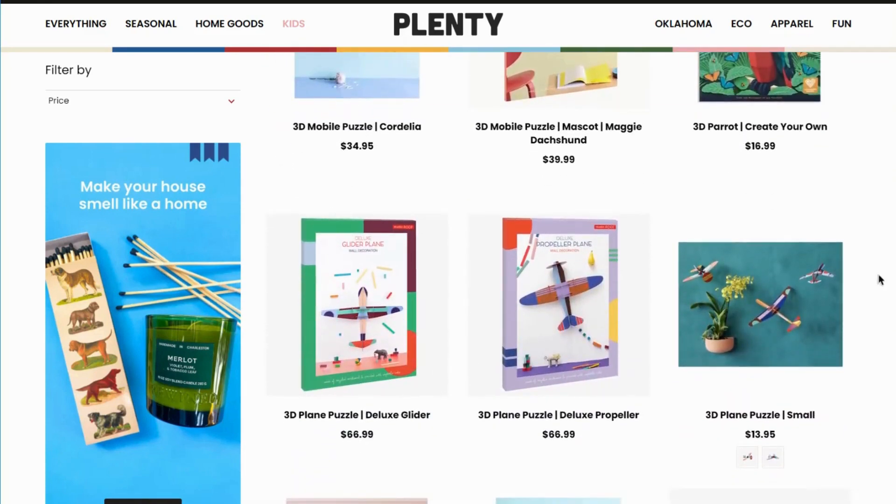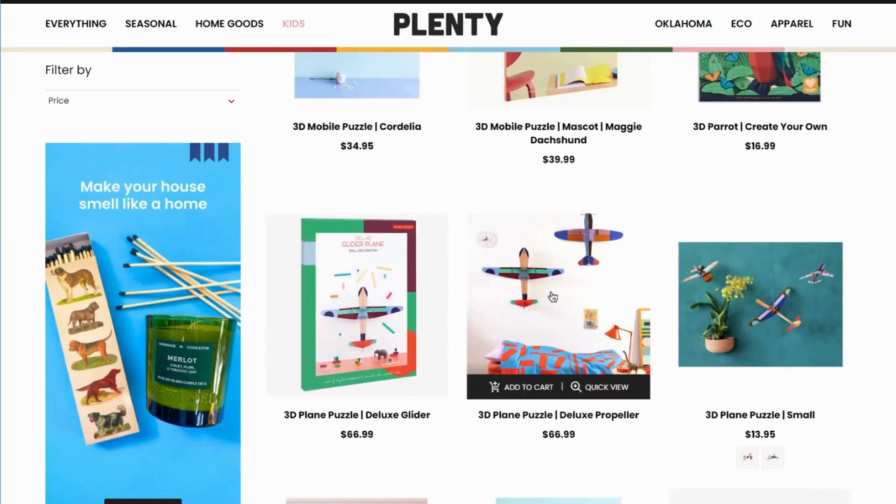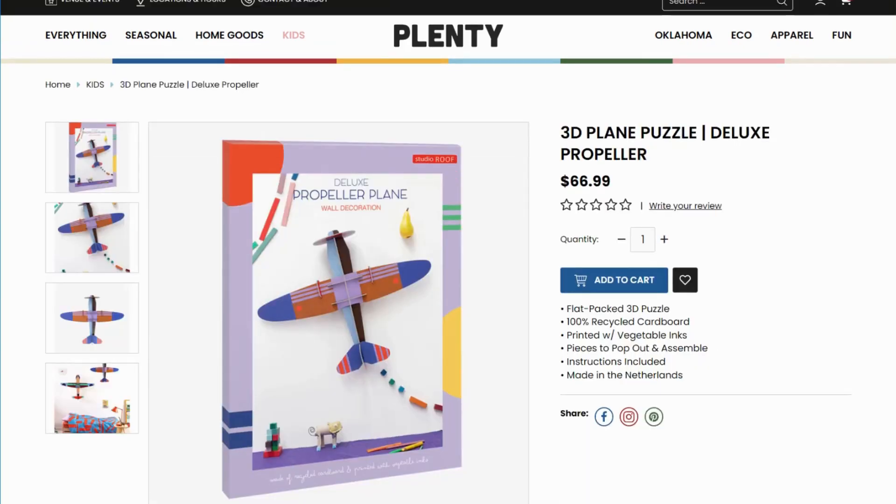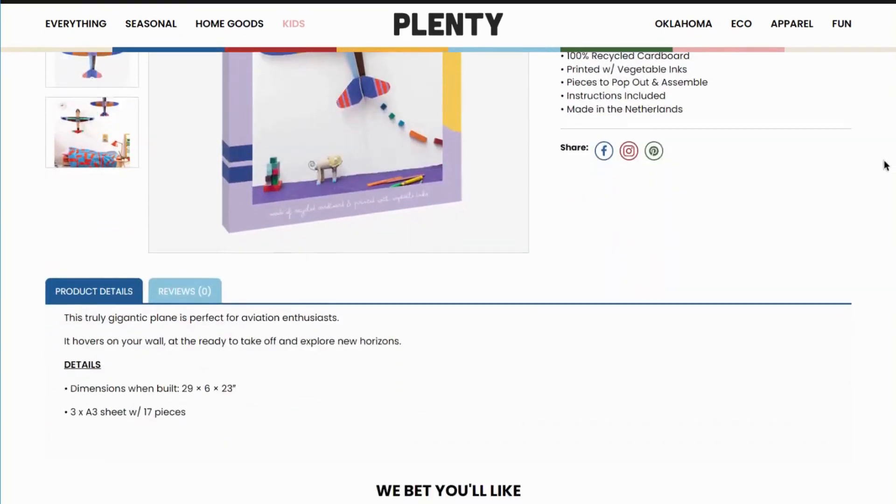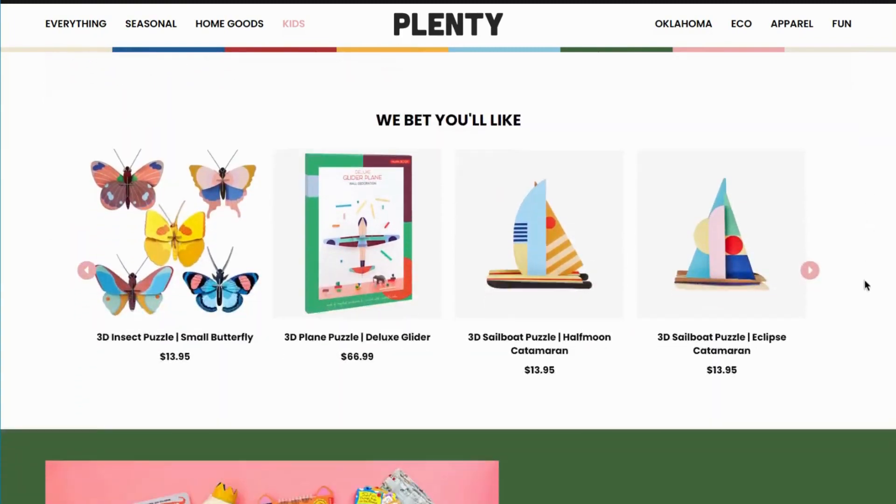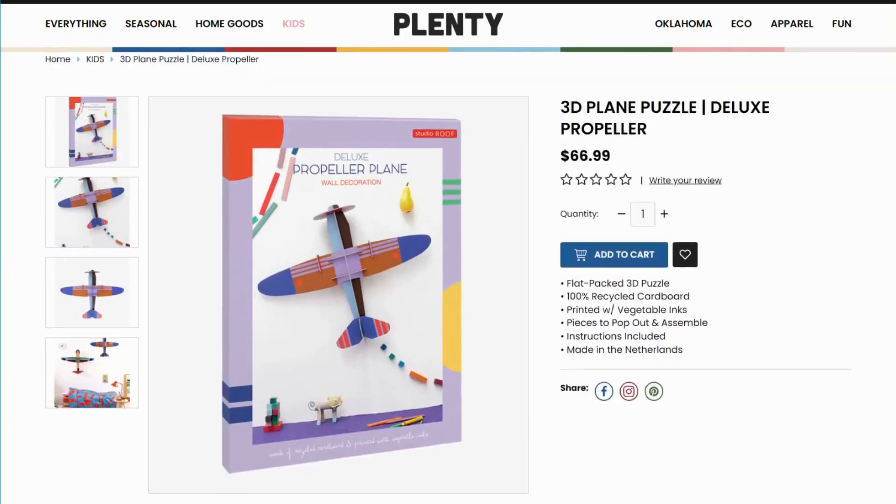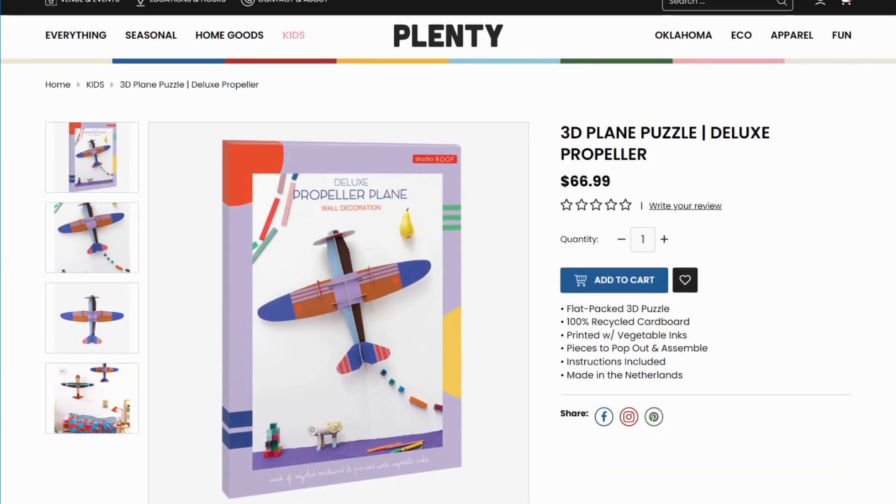And then as we go into one of their products, this is what their customized product page looks like. So this is like a full custom theme from page to page. Everything's been modified to a certain design and look and feel.